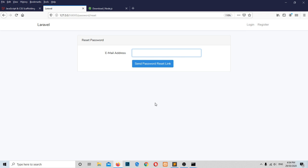Now we have a cool login, sign-up, and password reset page. Hope you found this video useful. Don't forget to share it with your friends. If you have any queries, comment in the comment box below and I will answer as soon as possible. If you haven't already, please subscribe to my channel and hit the like and bell icon.